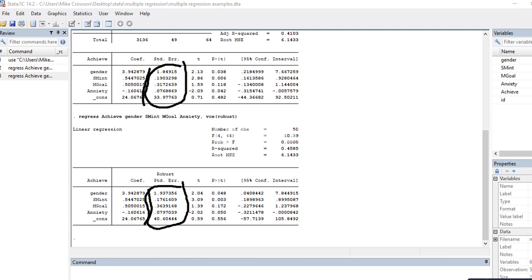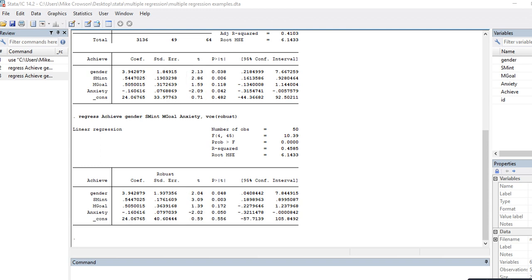In many cases the standard errors are higher after running a regression with robust standard errors as opposed to the default standard errors. That will generally translate into t-values that are a little bit smaller, which can translate into less powerful significance tests. But that's the basic idea — you're trying to offset any deflation in the standard errors resulting from the violation by increasing them, thereby making the test more conservative and less likely to commit a Type I error.